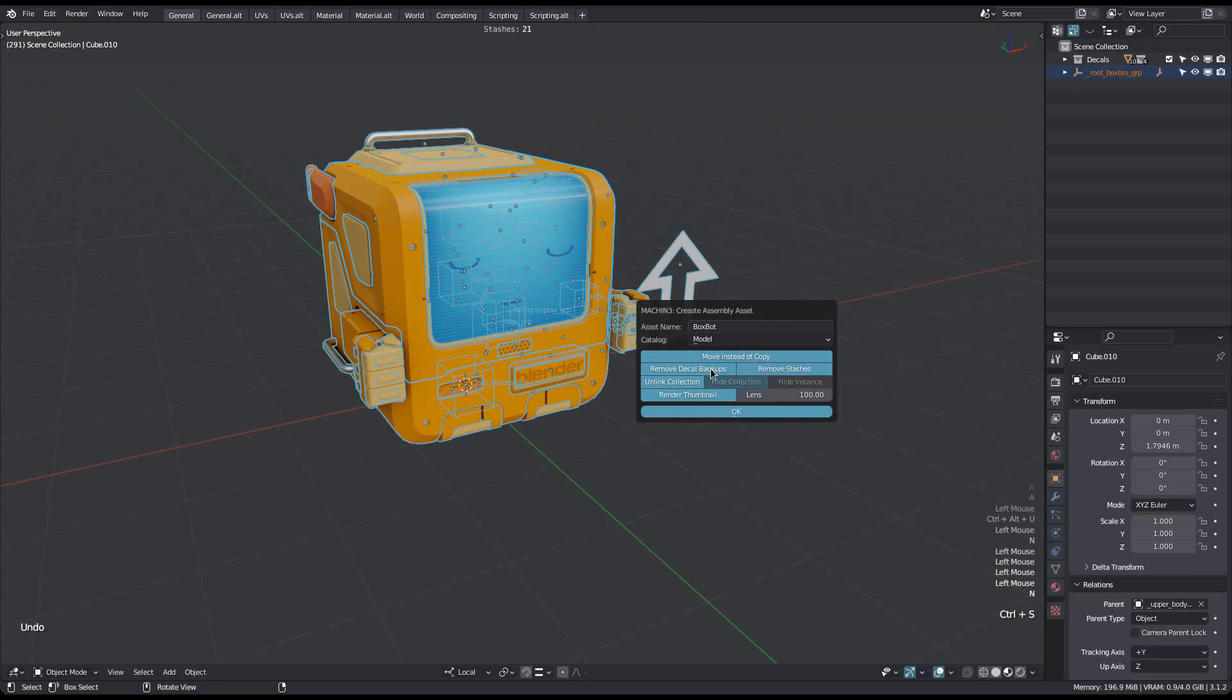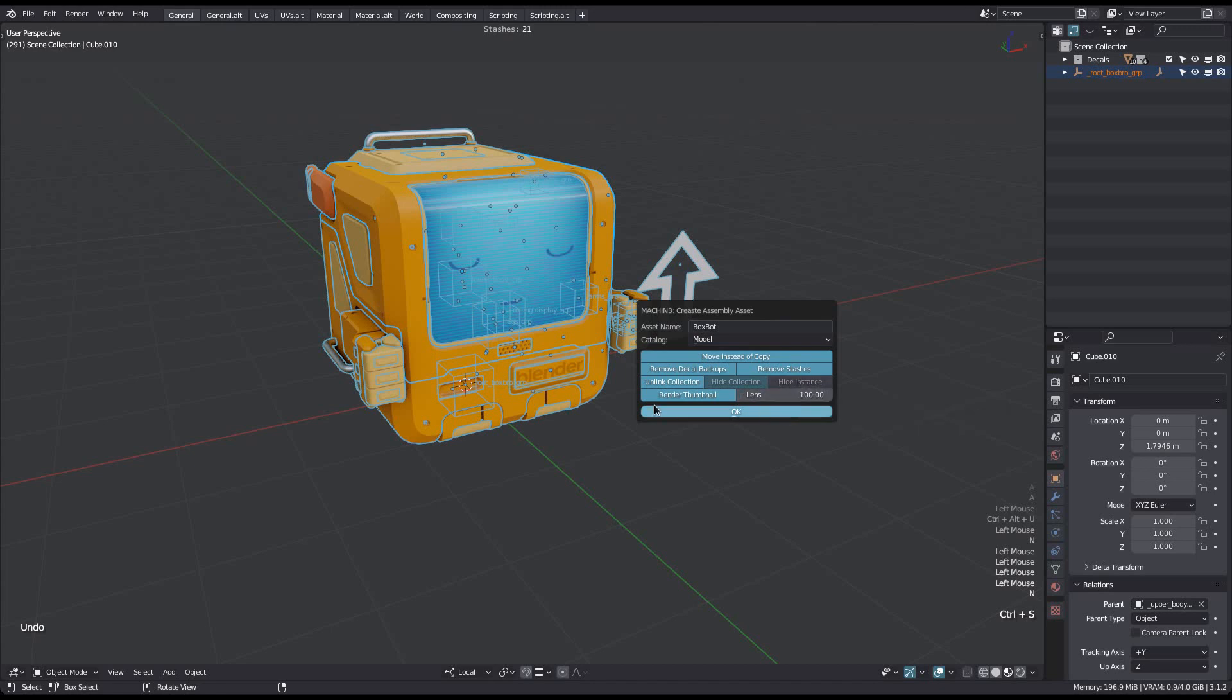The following three just determine how the asset appears in the scene after the tool is run. But in all of the three cases, the asset will be accessible from the asset browser. Finally, there's the option to do a quick viewport render for the thumbnail. Note that the thumbnail will not be assigned to the asset automatically. I don't think that's possible via the API yet. Instead the thumbnail will be saved in the user's home directory.